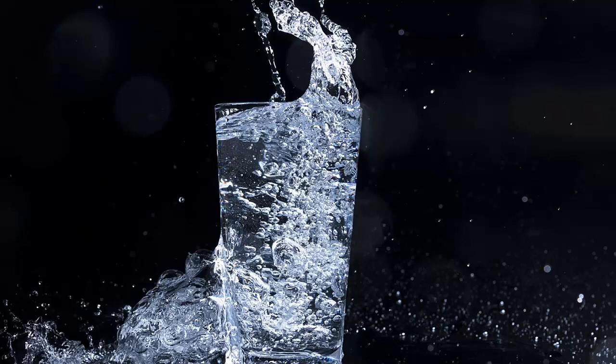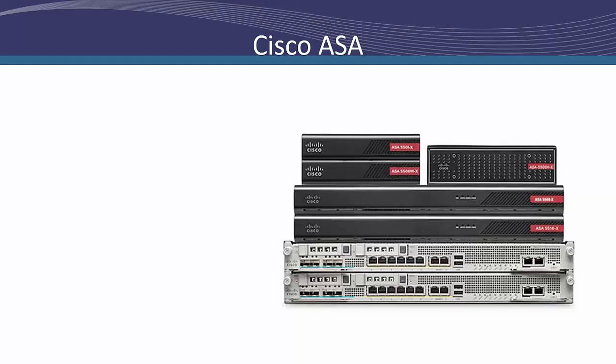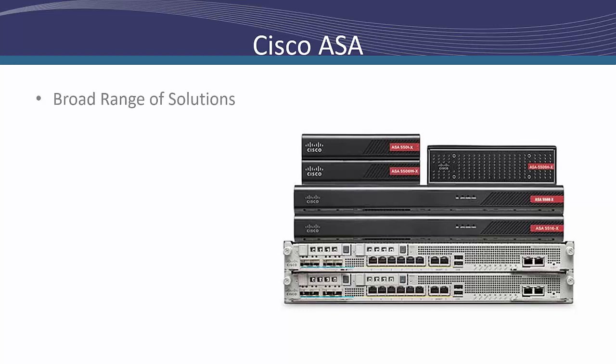The Cisco ASA brings much to the table with regard to capacity. They have platforms and standalone options like the ASA 5506X with Firepower services which provides support for throughput of 300 megabits per second. But they also have high capacity solutions like the ASA 5585X with Firepower SSP60, which can provide up to 20 gigabits per second. Cisco offers a broad range of solutions regardless of capacity, which provides a solution to organizations of any size.